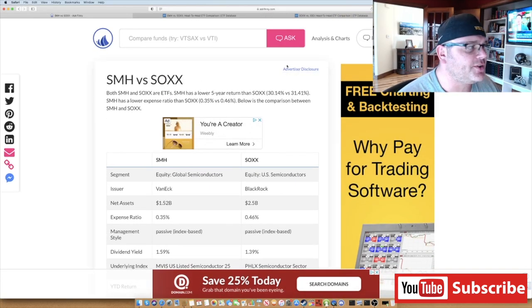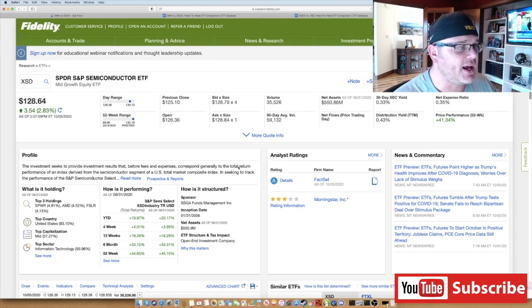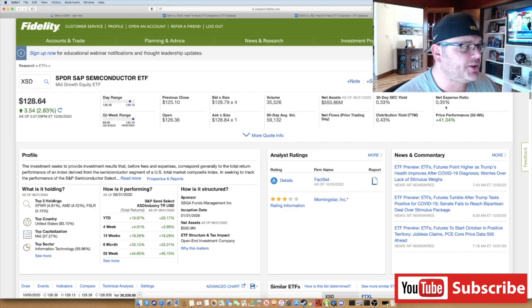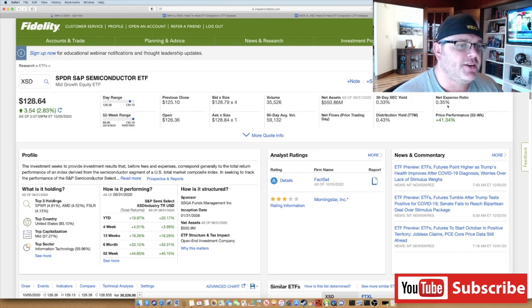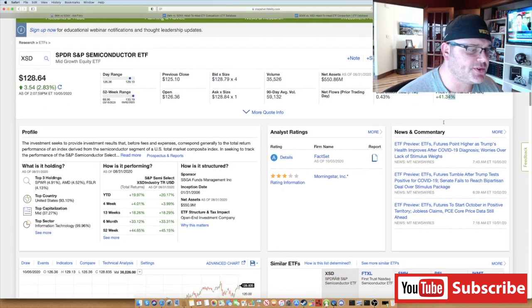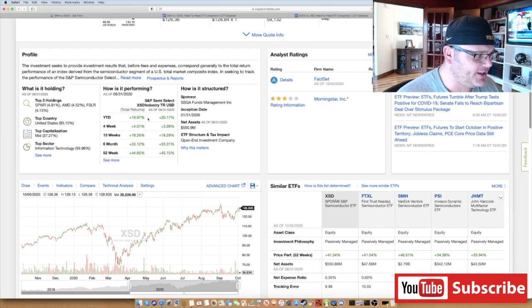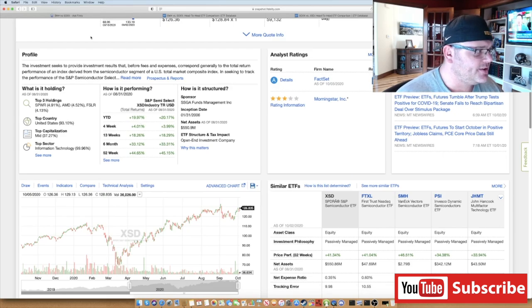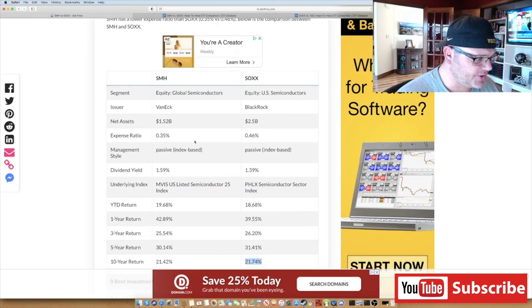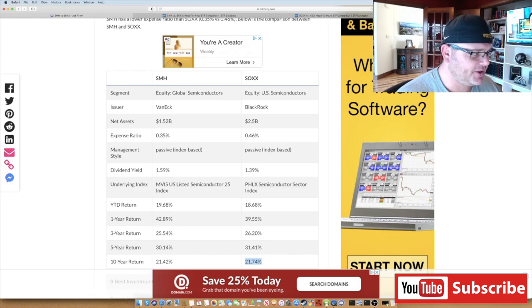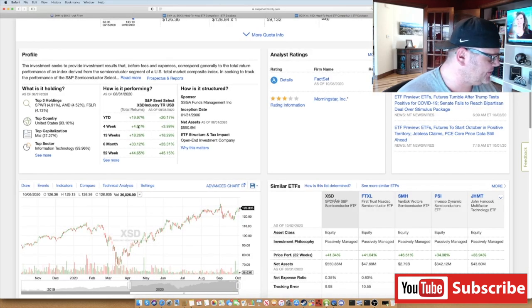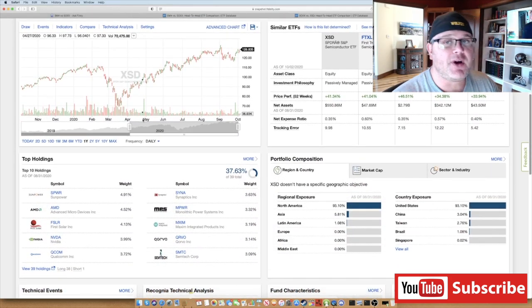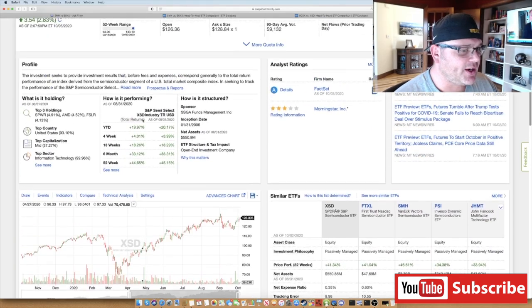The other one I want to show you that I don't talk about a lot, you don't hear quite as much, is XSD. That's the SPDR S&P Semiconductor ETF. The net expense ratio is 0.35%. The 52-week performance is 41.34%. If you look at year-to-date, it's actually at 19.97%. Year-to-date return, it's actually doing even better than SMH. This is the top performing stock if you look at year-to-date return.